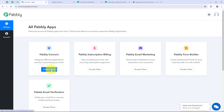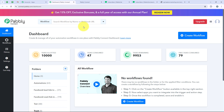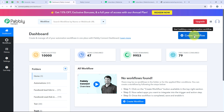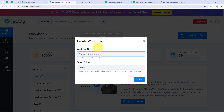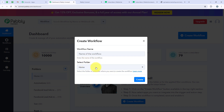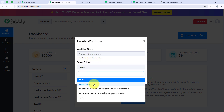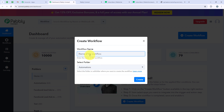We are going to click on Access Now for Pabbly Connect, and now it is opening my dashboard. To start with the automation, we are going to click on the Create Workflow button. It is asking me for the workflow name and the folder to save it in. I want to save it in the automations folder and name the workflow: how to send Go High Level contacts to another application using API by Pabbly. Now we are going to click on Create.